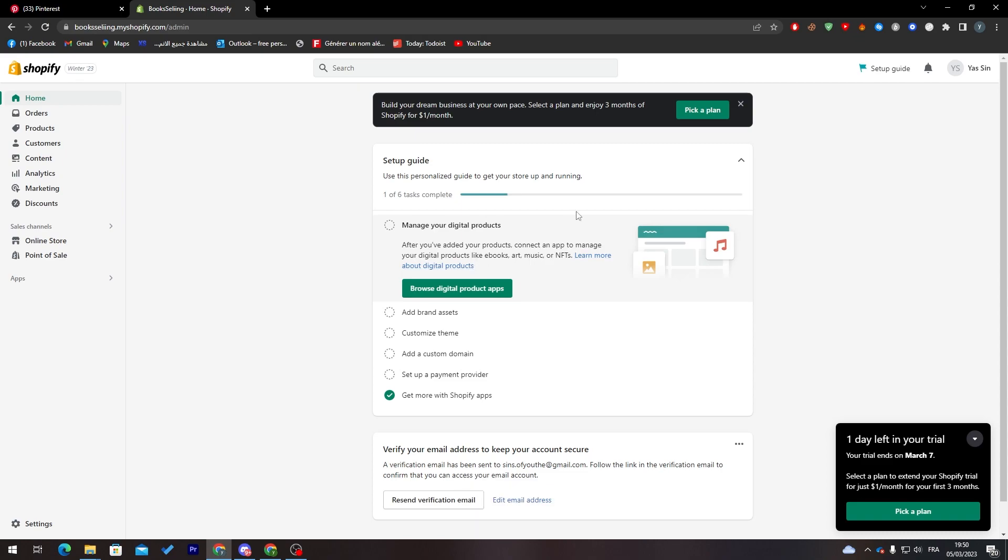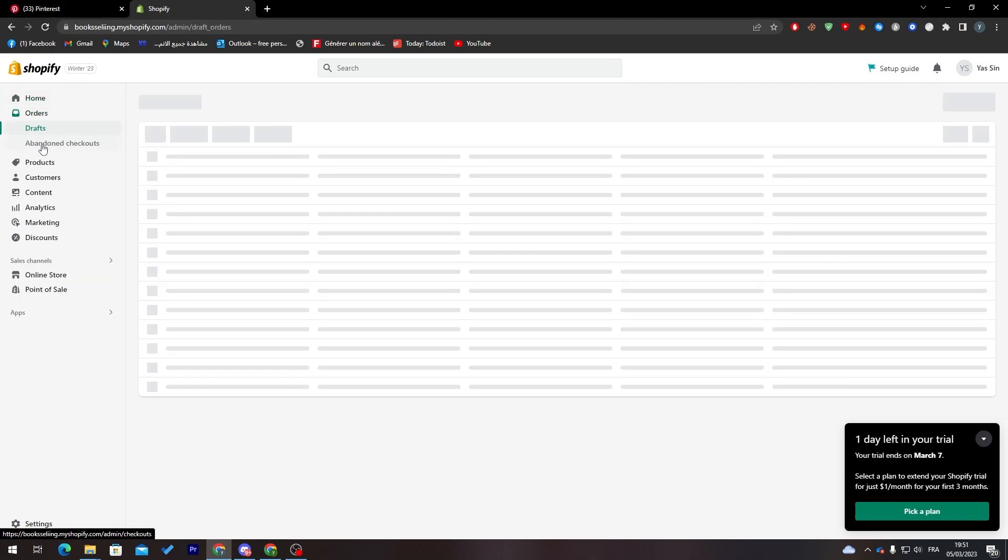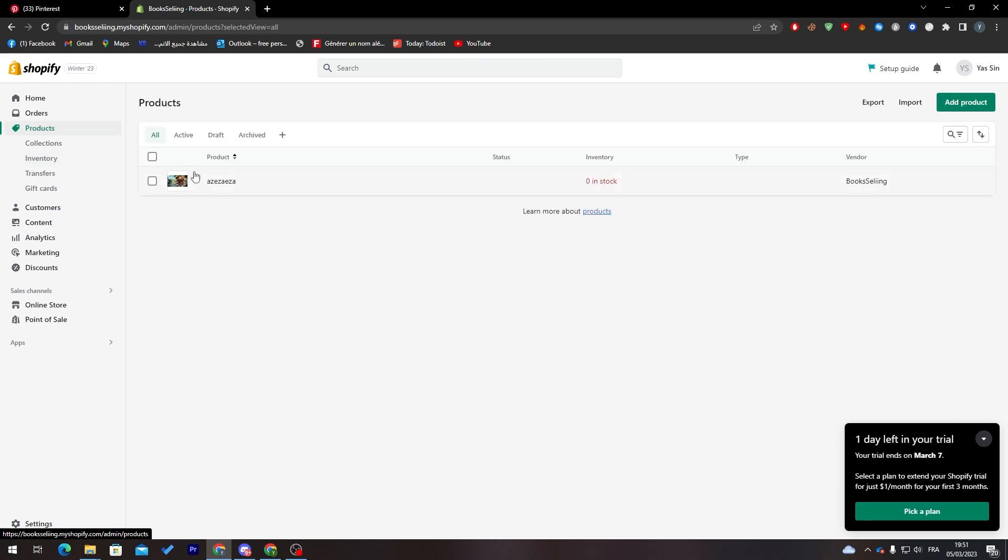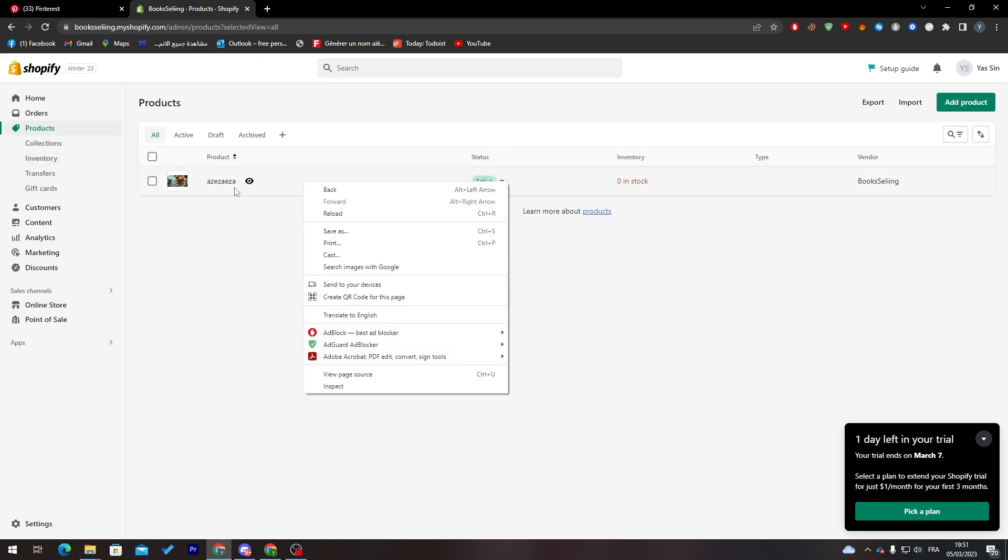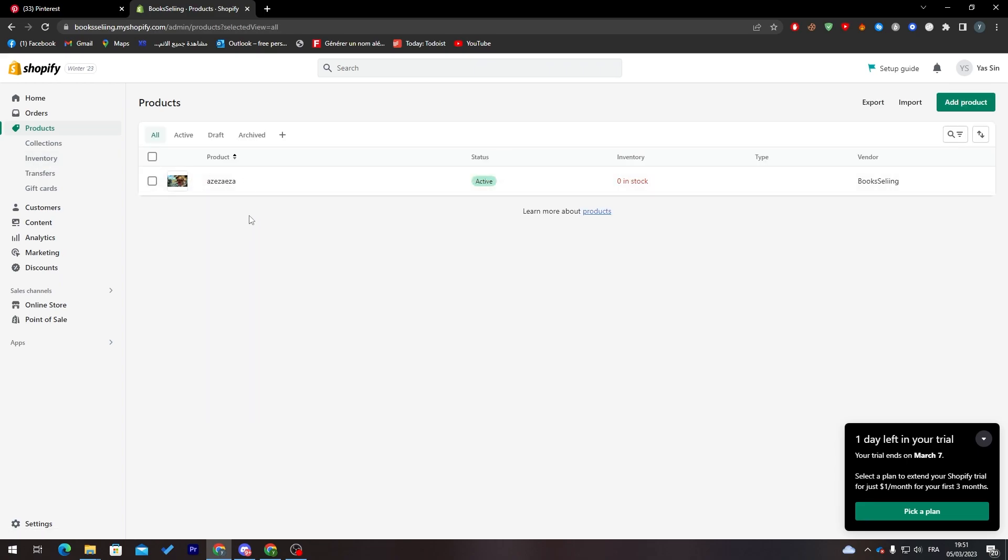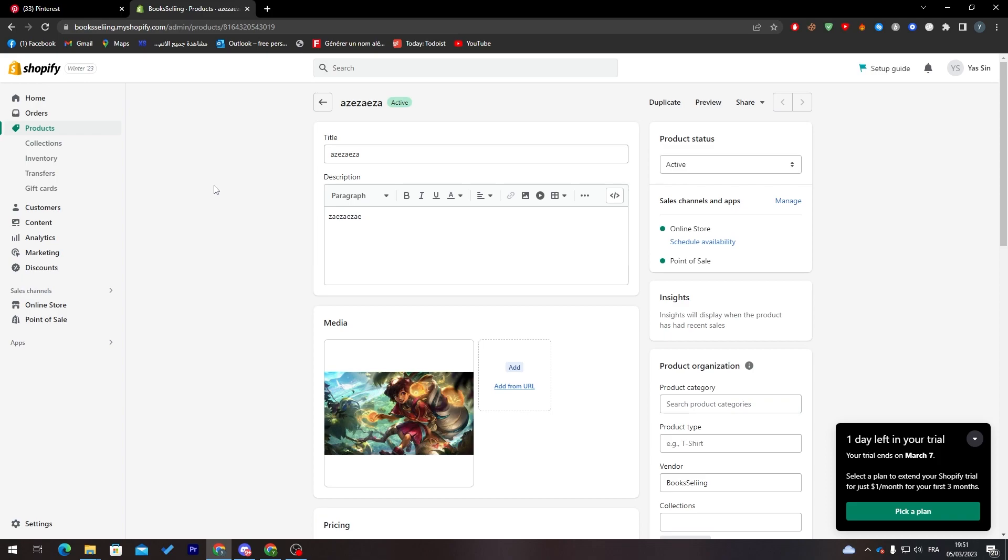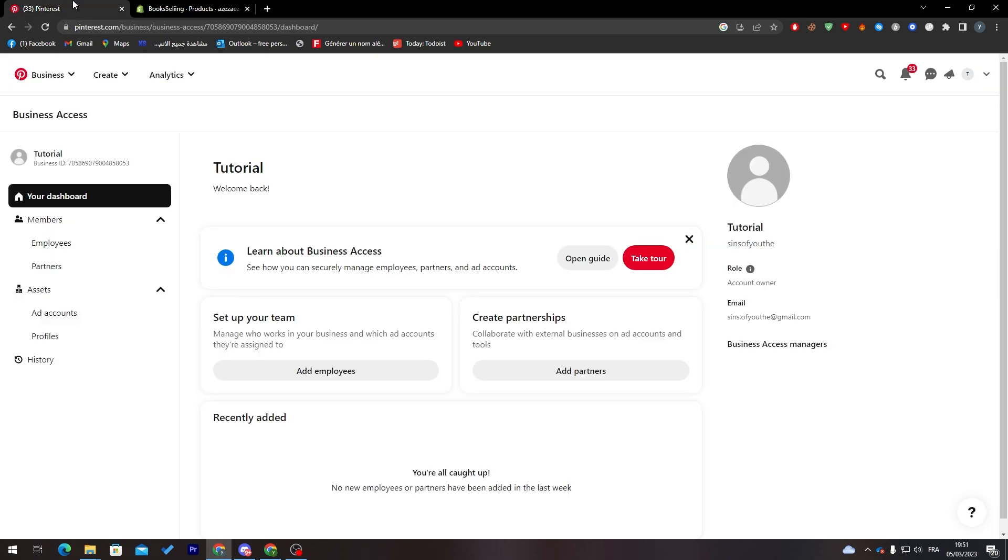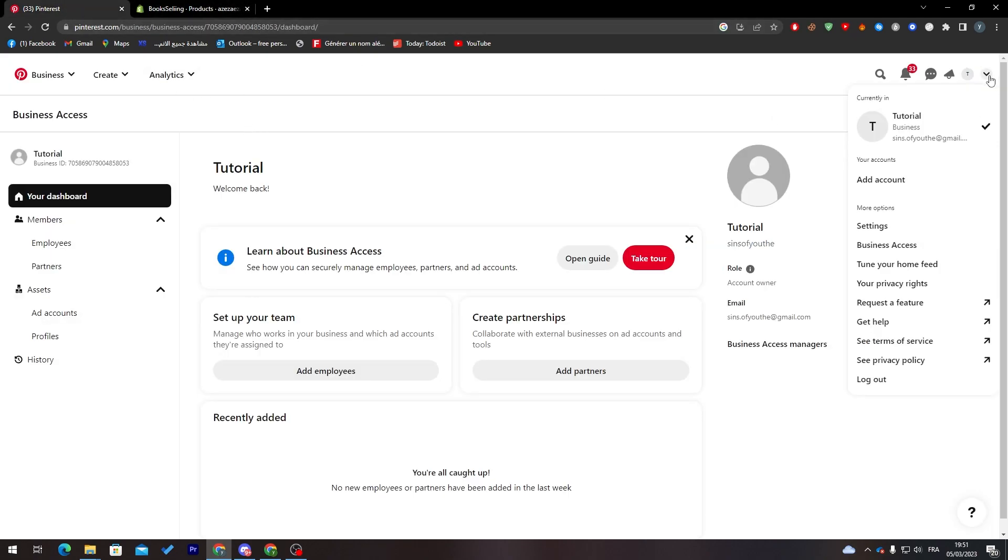After I finish with that, continue setting up your store. When you finish creating your account, go to products and copy the link. Just visit your website and copy the link of this product.